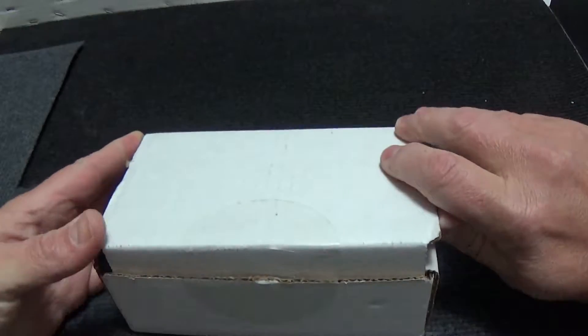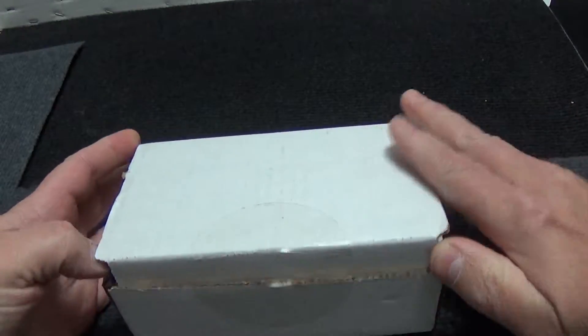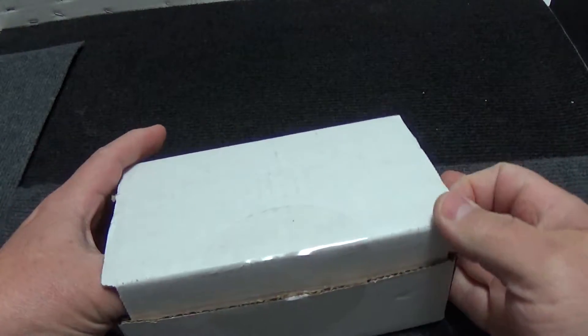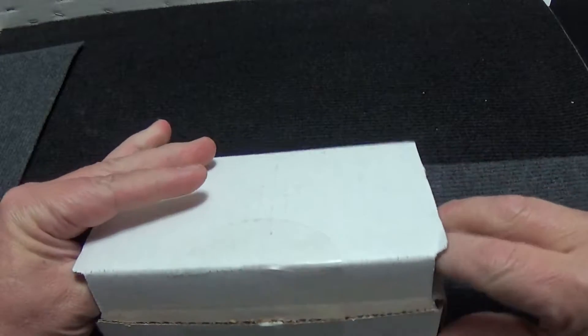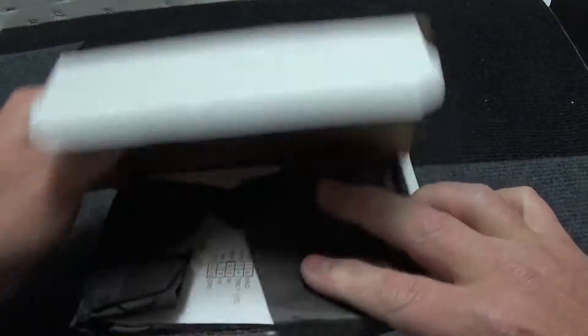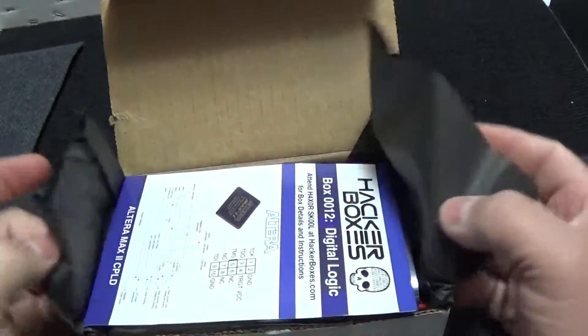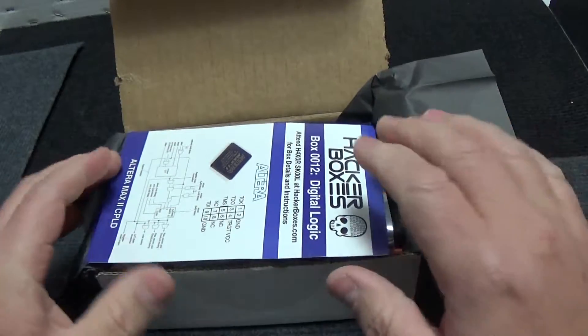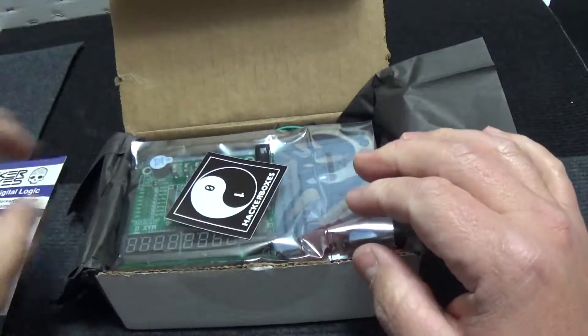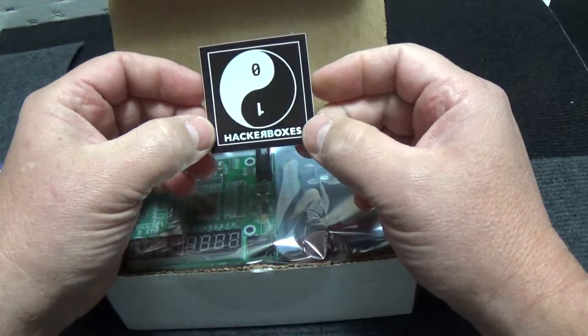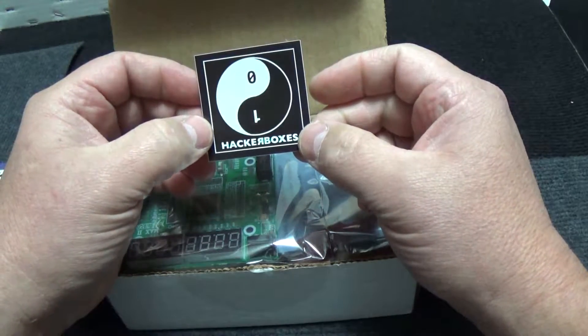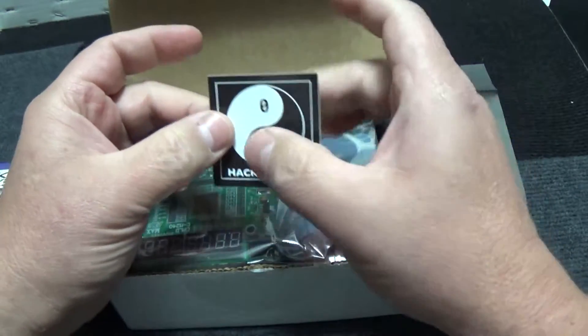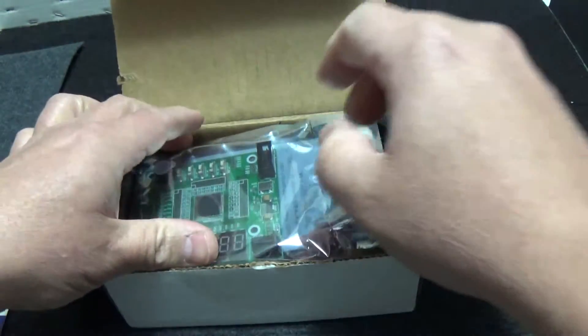Alright, first off I notice, if I can get this open without ripping everything out, different colored paper. We got some black paper this time. Typically it's blue. Let's put that aside for now. Hey, we got a HackerBoxes Yin Yang Digital. That's pretty cool.